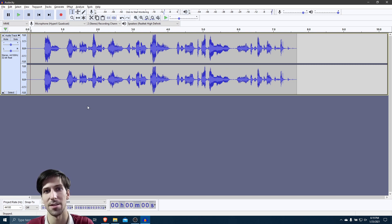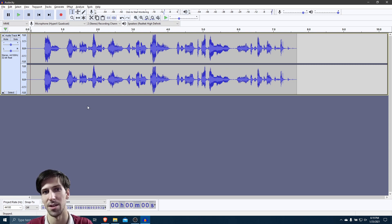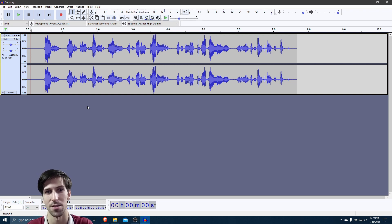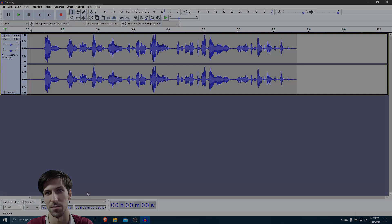But that aside, I hope that learning about these two effects inside of the Audacity Audio Editor has been useful for all of you. I've been Chris. Thanks for watching, and I will see all of you in my future video content.